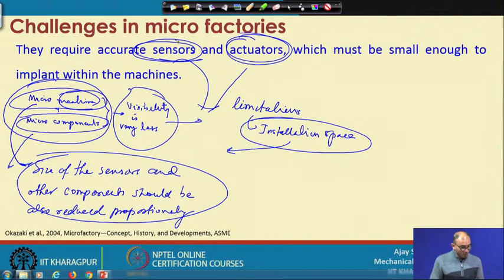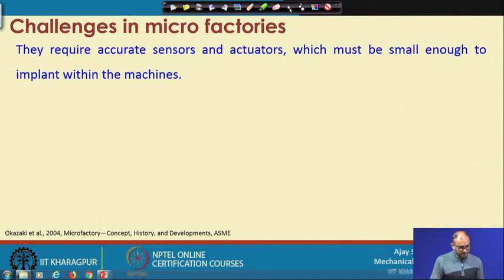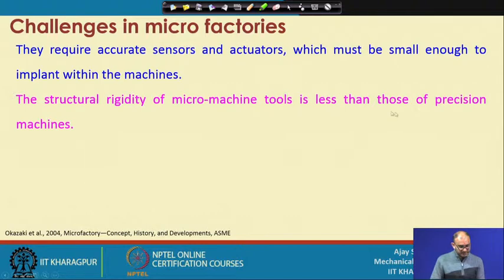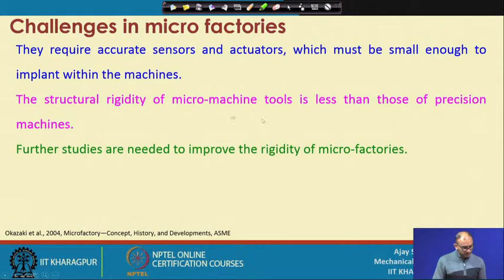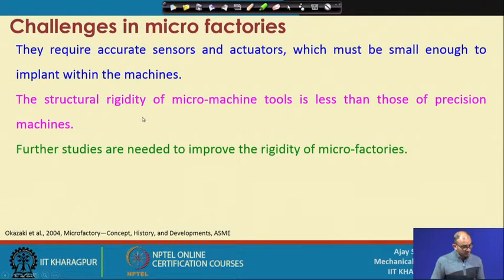Structural rigidity of the micro machine tool is less than those of precision machines. Although individual components have high structural stiffness, vibration coming from the outer environment creates more problems when the machine is smaller. A bigger machine's inertia means external vibration does not affect it much, but a very small machine will pick up vibration from the outer surface very quickly. Further studies are needed to improve the rigidity of micro factories, which is the main area of ongoing research on their acceptance in actual environments.